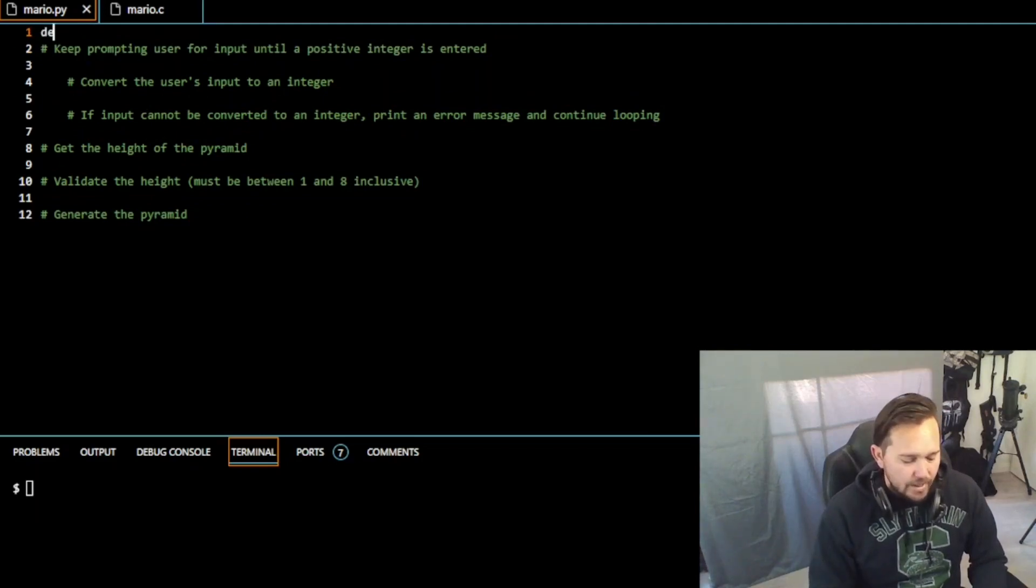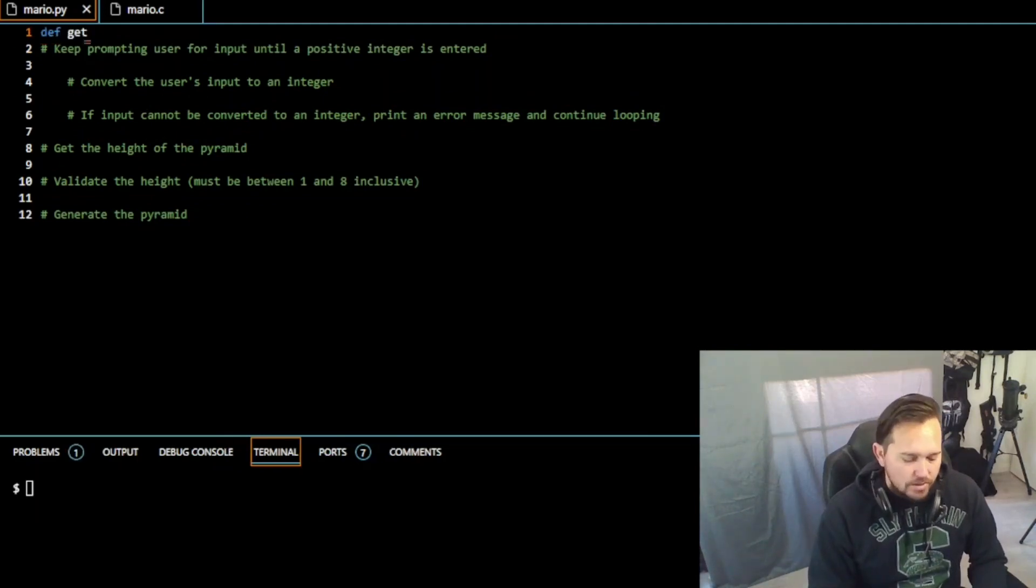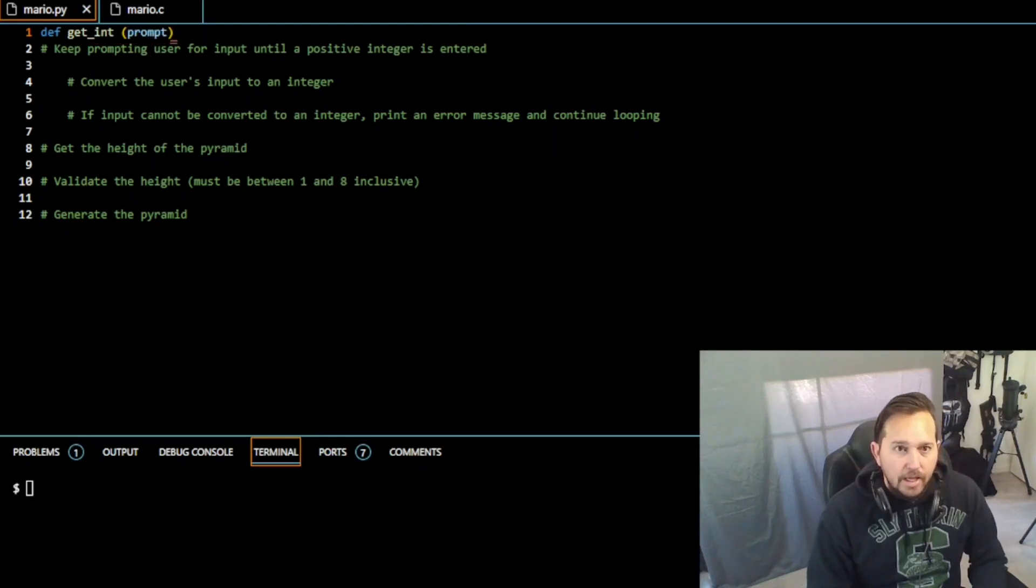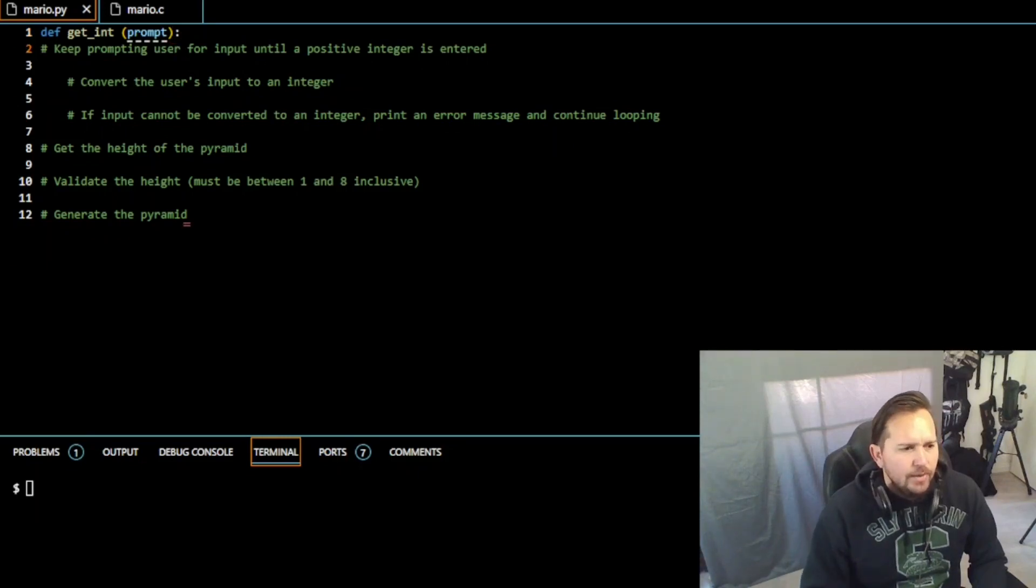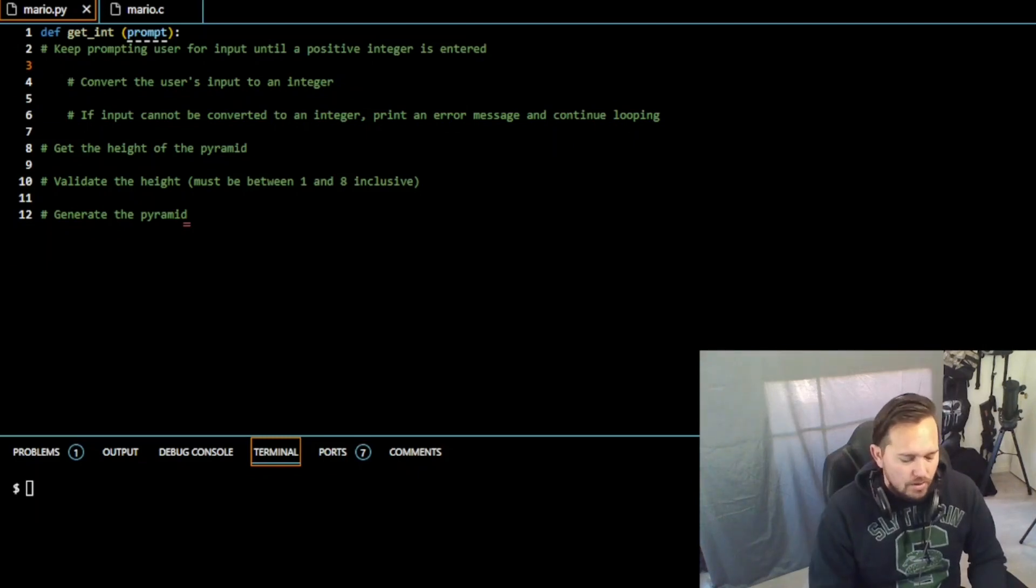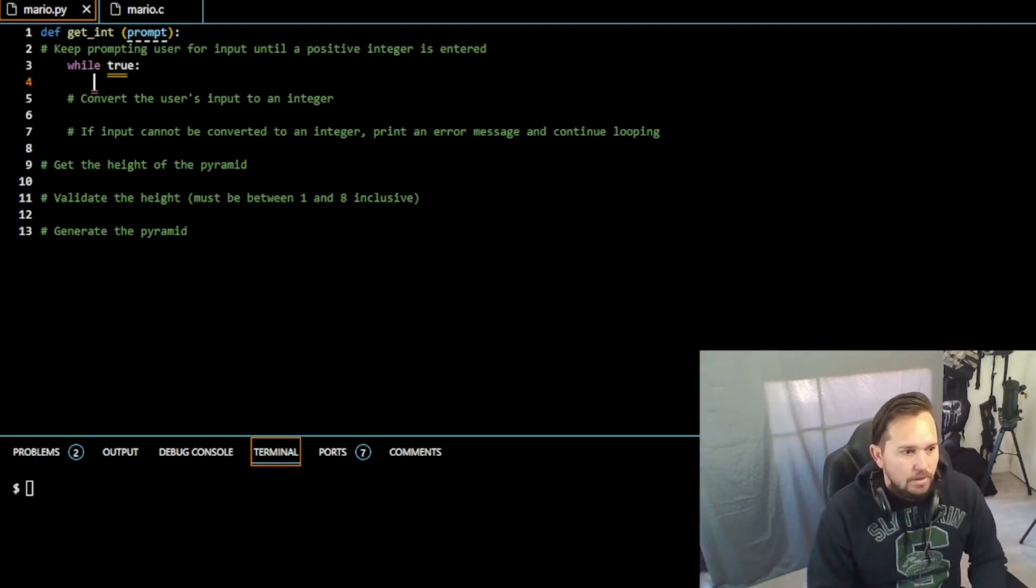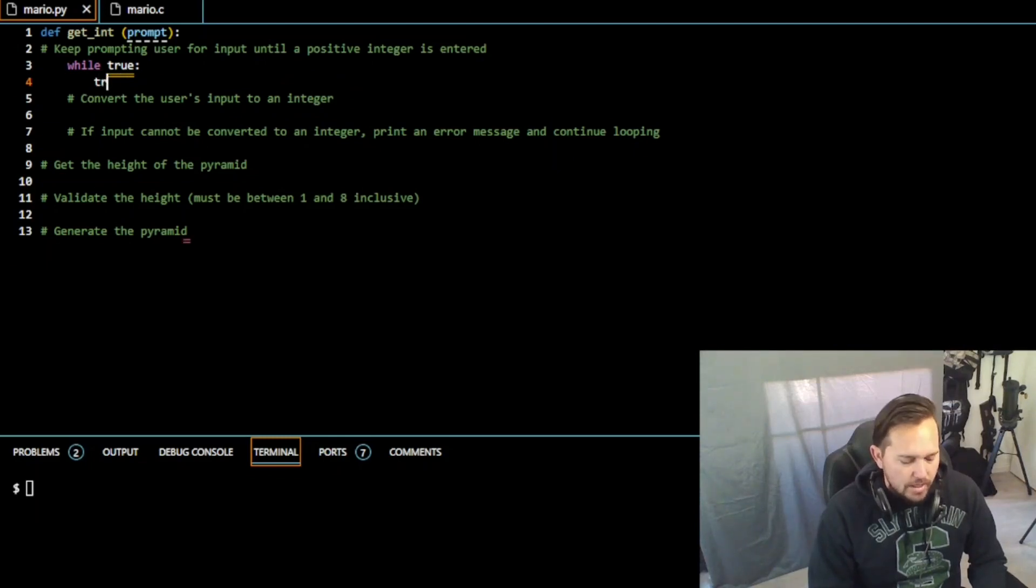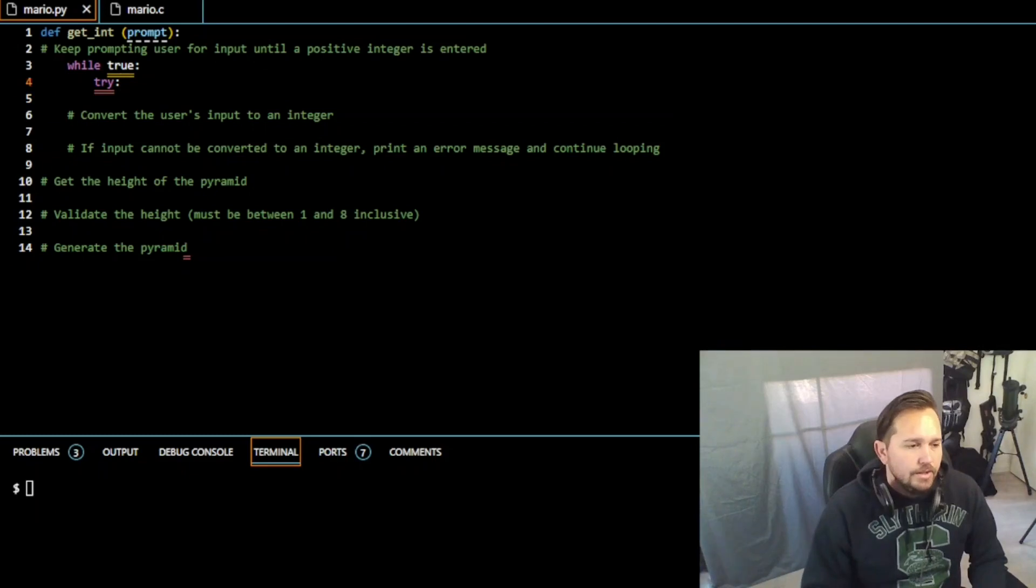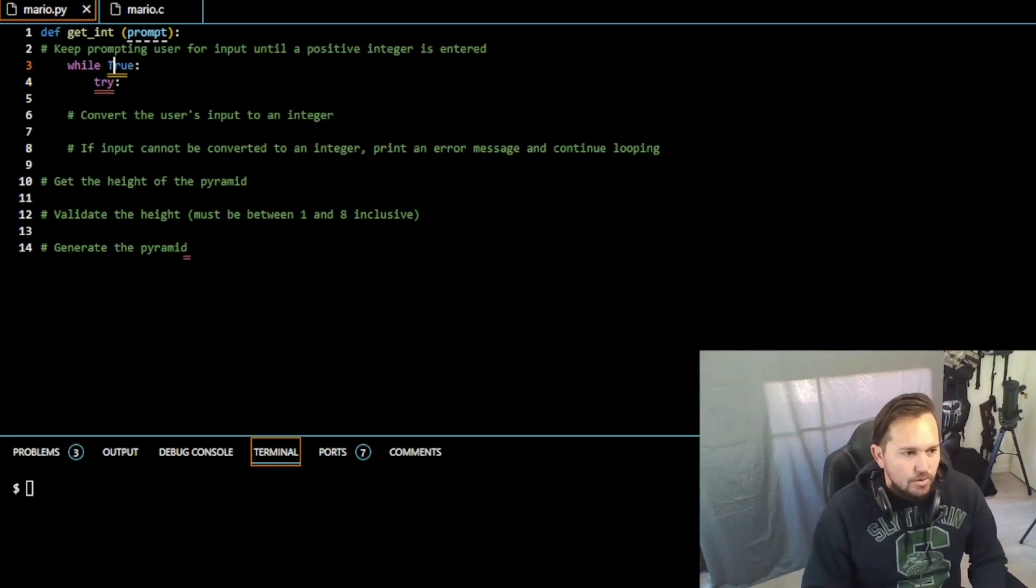The first thing that we're going to do is define get_int, right. So that was one of the first things they wanted us to do. Def get_int, prompt, colon here. And then we need to keep prompting the user for an input until a positive integer is entered. So tabbing out, while True, we are going to try. And this is Python, so while True is capital T, try.